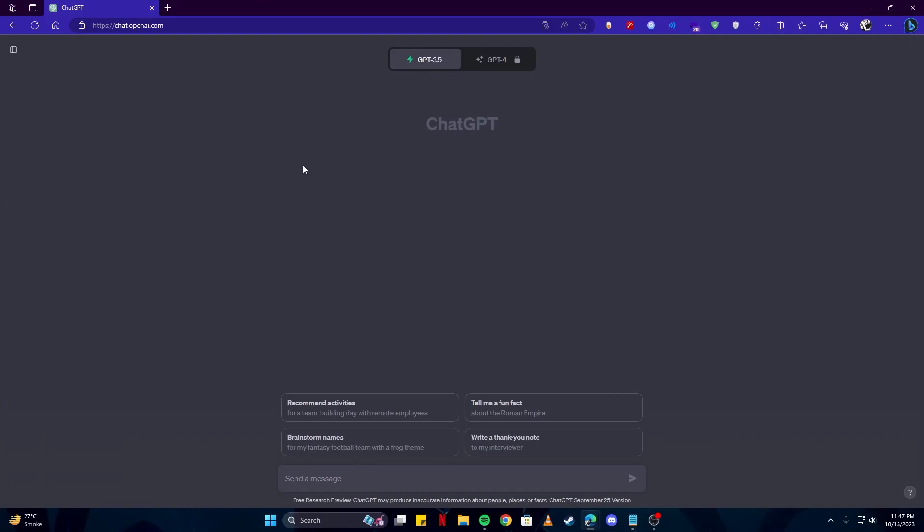So without much ado, let's begin our tutorial for this video. The first thing you need is a storytelling. So when you are creating an animation, you need a story, right? And for that, we're gonna generate our story using ChatGPT.